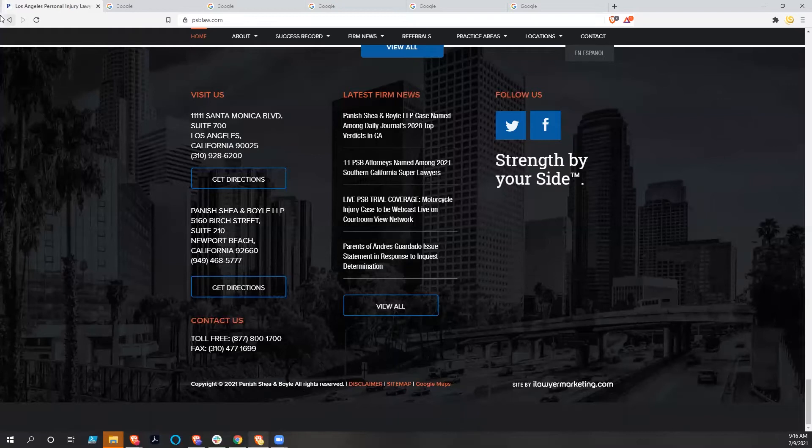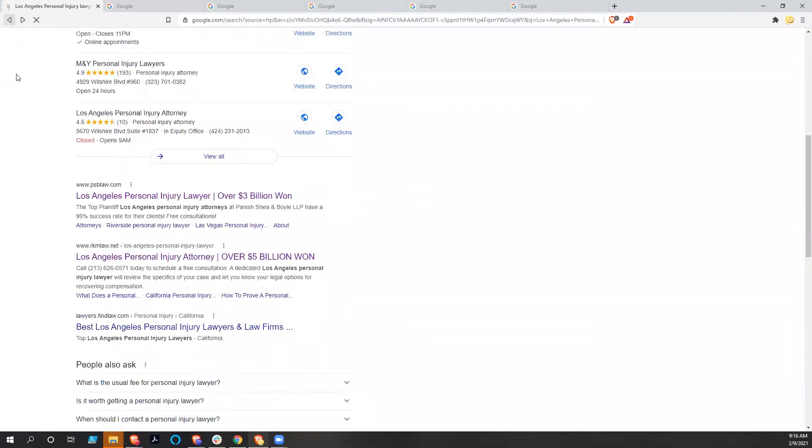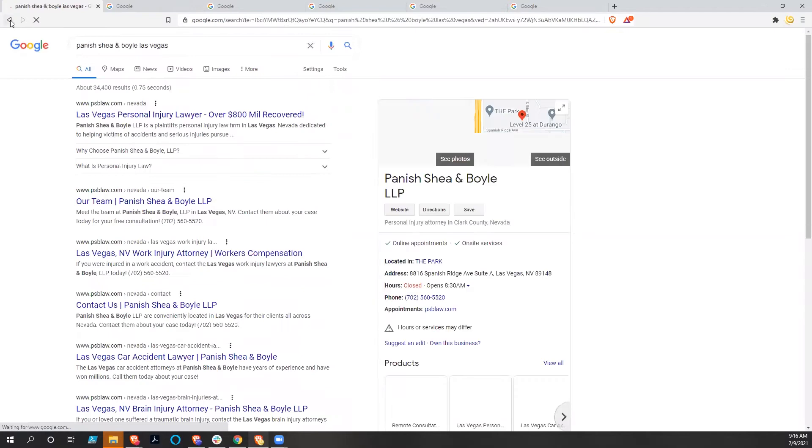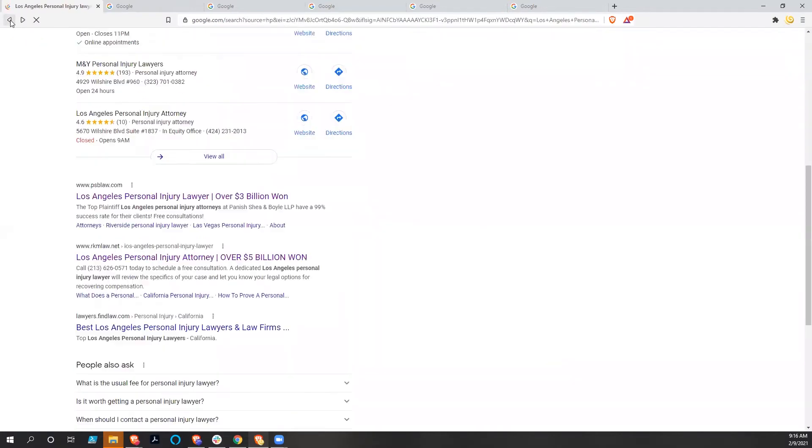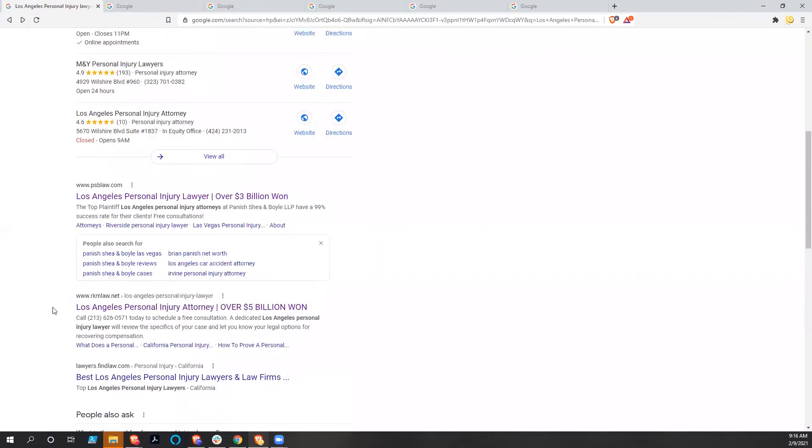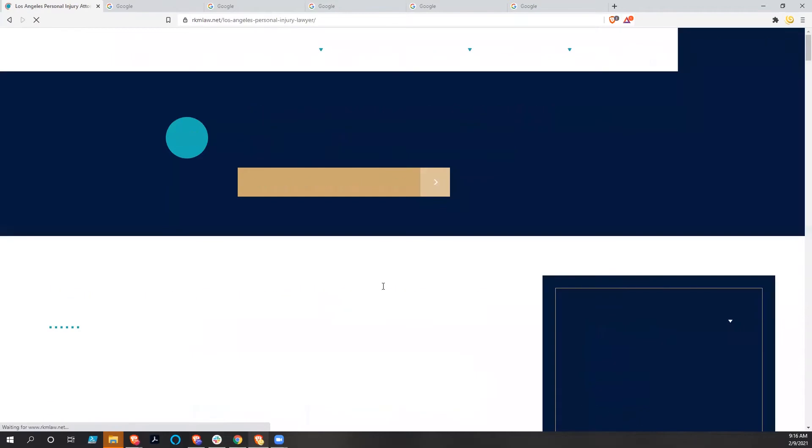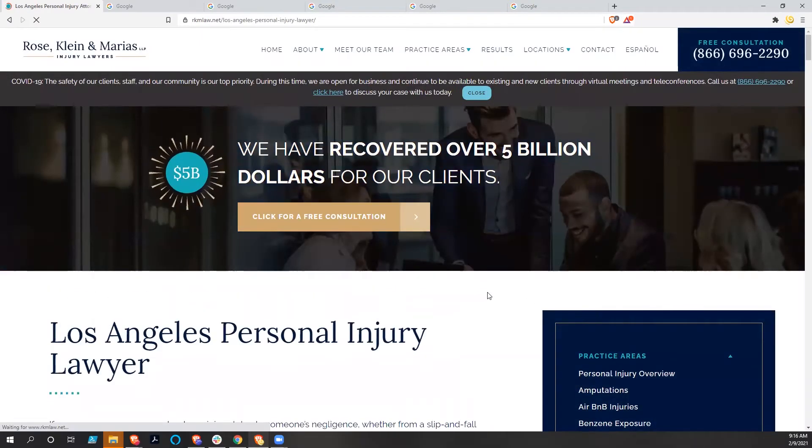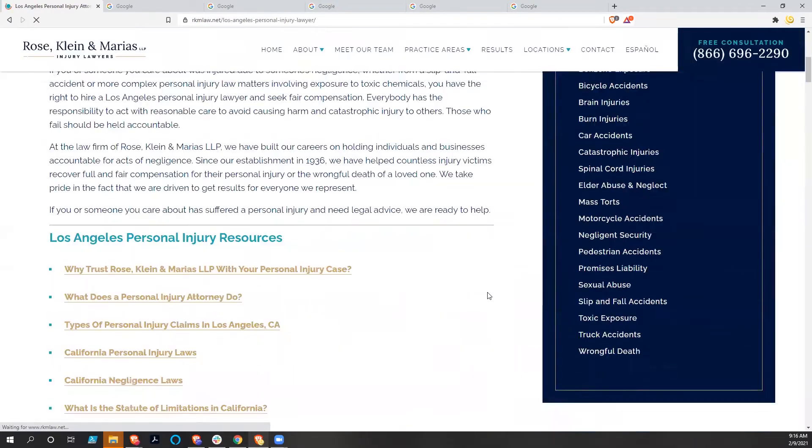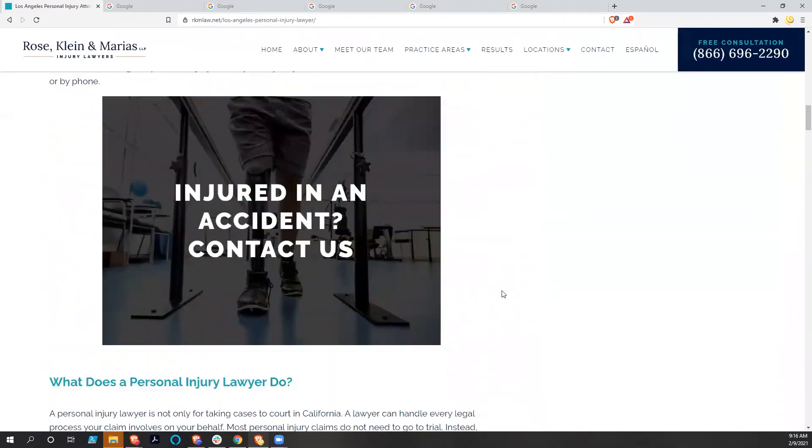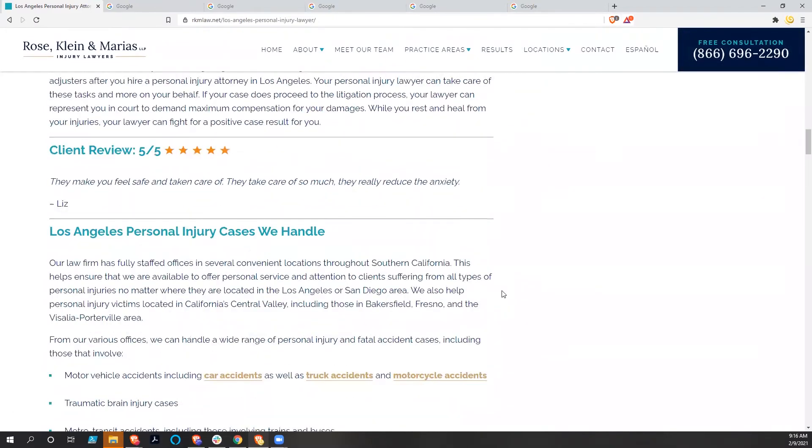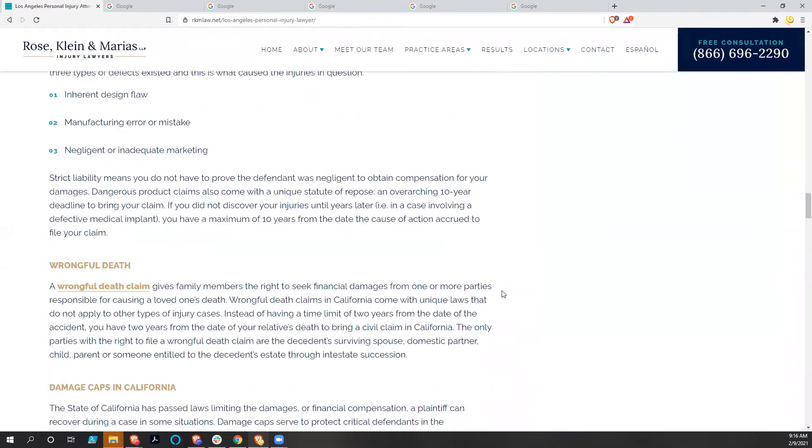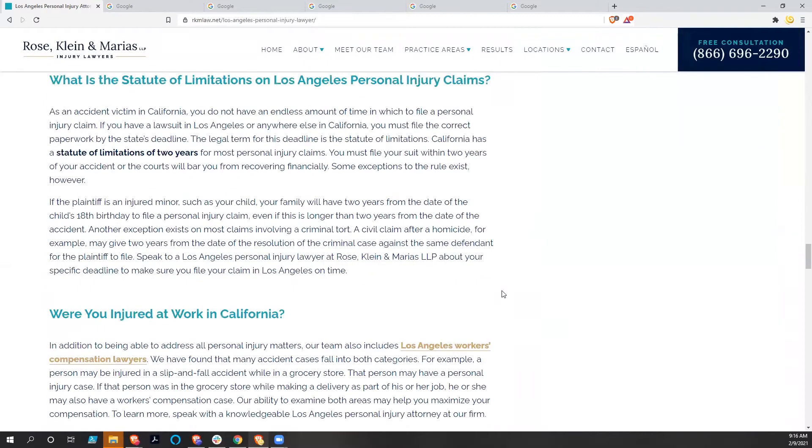Let's go back and go to RKMLaw.net. Excuse the misclick there. And again, this is very snappy, comes up pretty quickly and looks very different from the other website. So we're not necessarily using templates here.